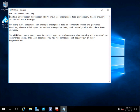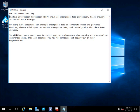Hey friends, good morning. Today we are going to see what is Windows Information Protection. In today's corporate world, a lot of data are stored in private clouds and personal devices. Windows Information Protection, known as enterprise data protection, helps prevent accidental data leakage.